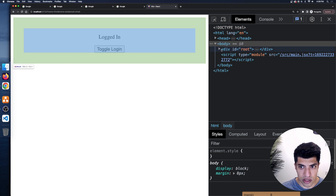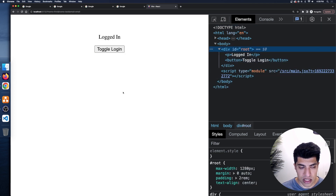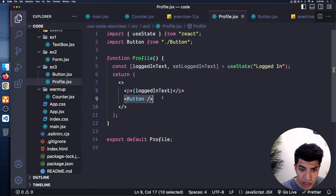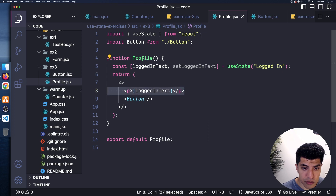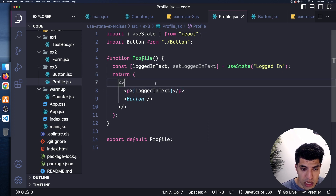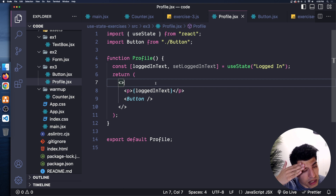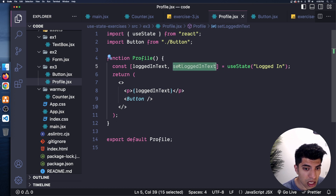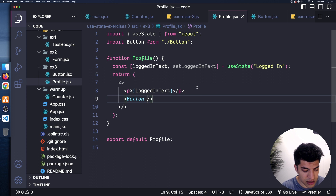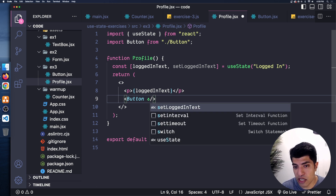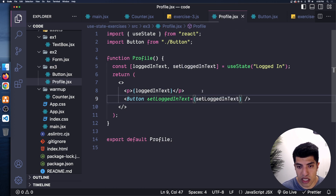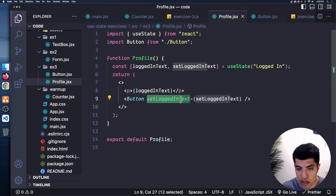After importing Profile into main.jsx and replacing the previous component, switching to the browser shows 'logged in' text with the Toggle Login button — clicking does nothing yet, as expected. To make Button able to change Profile's state, we can pass the setter function as a prop. I'll pass it as: setLoggedInText={setLoggedInText} on the Button element inside Profile.